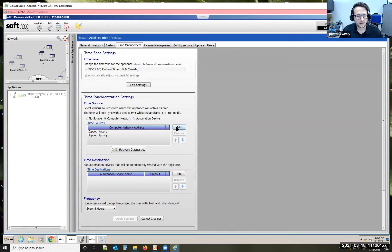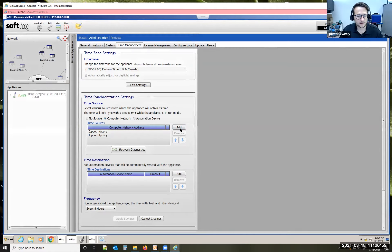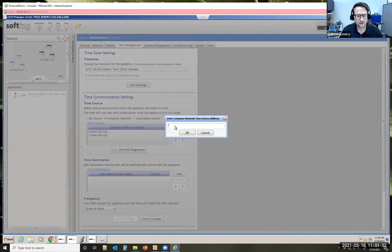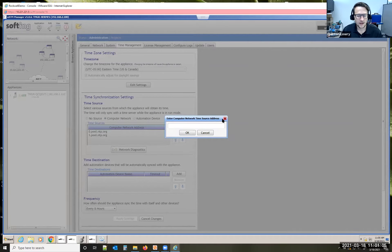You can see I've already added these in here. You'd simply click add and put the address for that NTP server.